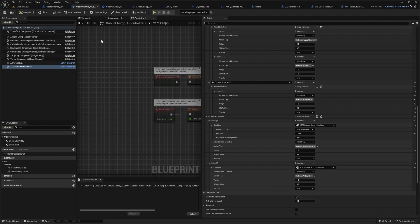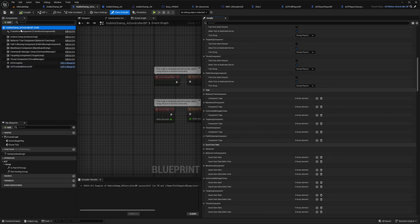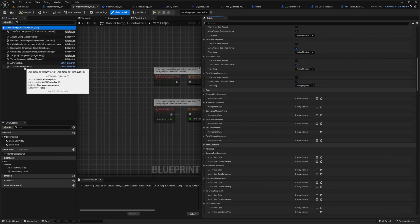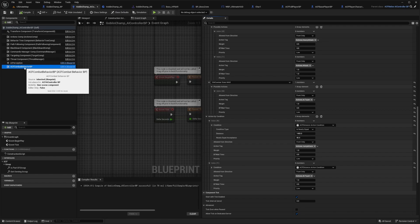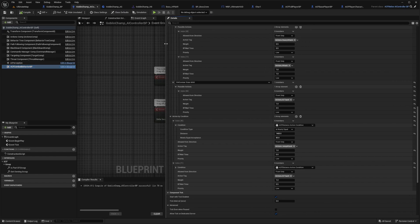When we double click this, make sure you're in the full blueprint editor, not the one that just shows the details in full screen. We need to go down to the ACF combat behavior BP, which is what we'll be studying in today's video.